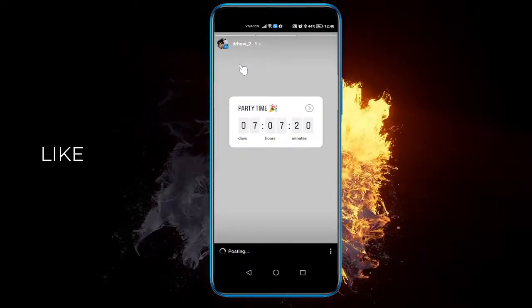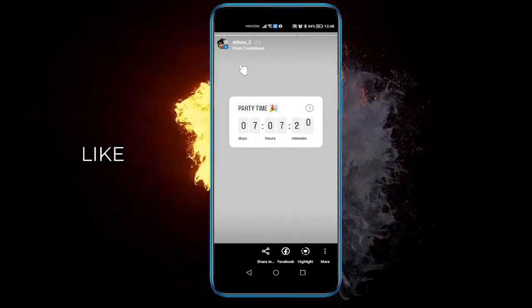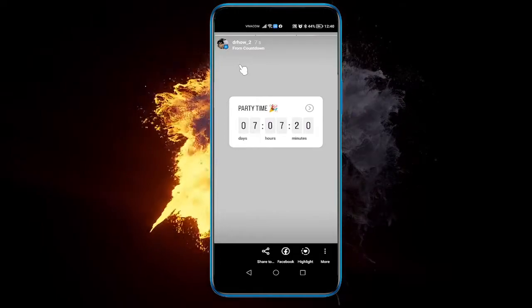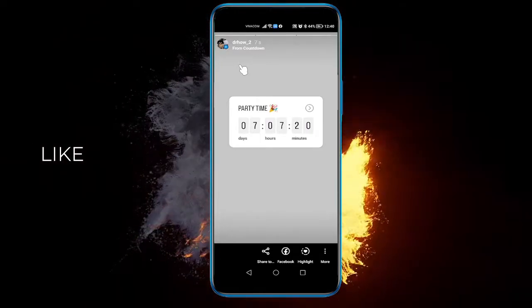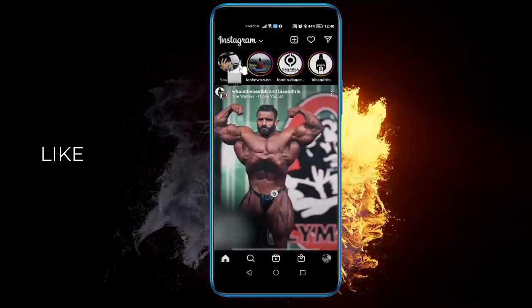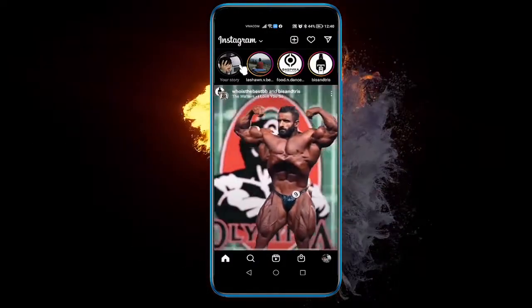Let's click on our story. And as you can see, the countdown timer has begun. And that's it — that's how you make a countdown story for Instagram.